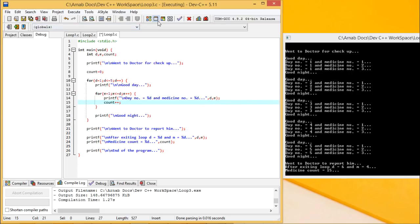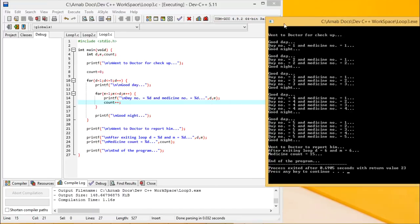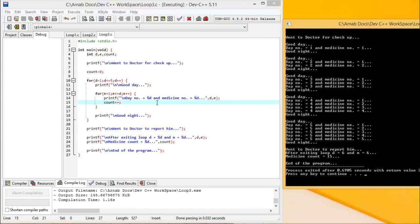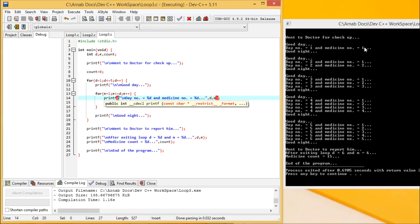Let me go for execution. This is my output and this is the input — my coding. On day 1, I took 1 medicine; on day 2, I took 2 tablets; then 3 tablets, 4 tablets, and 5 tablets. Total tablets: 1 plus 2 is 3, plus 3 is 6, plus 4 is 10, plus 5 is 15 tablets. The medicine count has become 15. The day number outside the loop has become 6, and the medicine number outside the loop has also become 6.